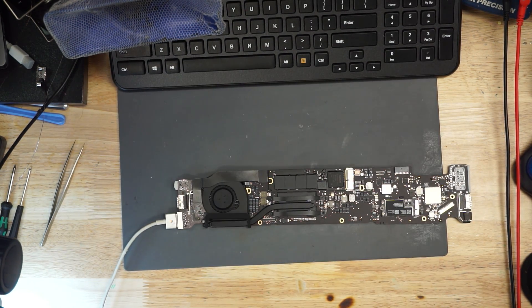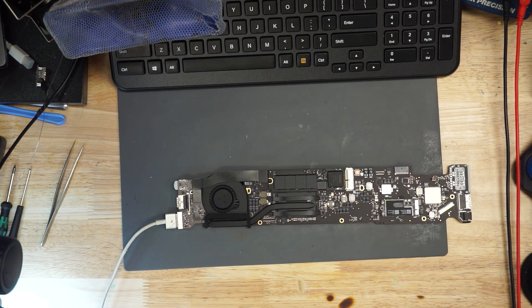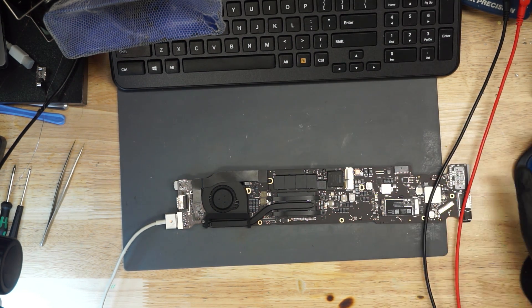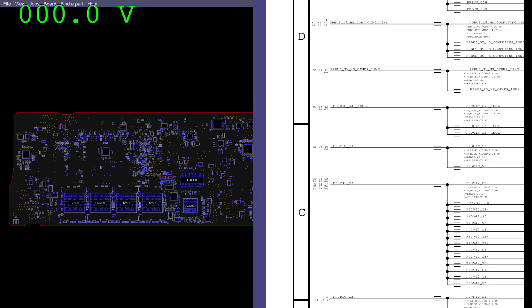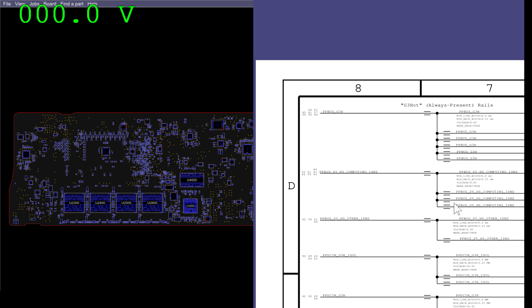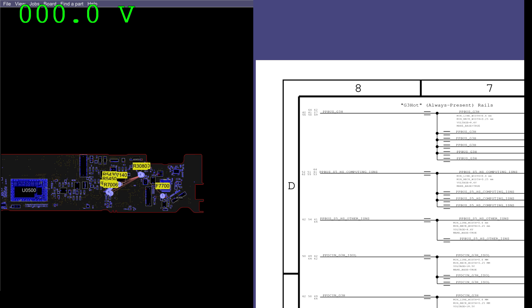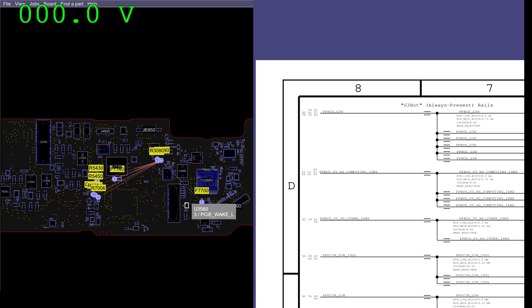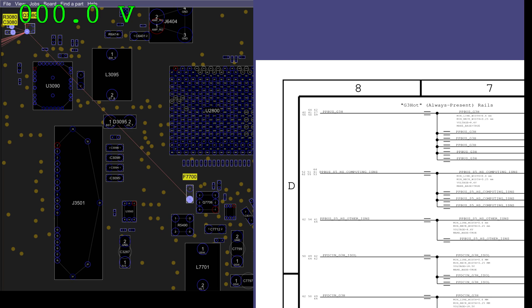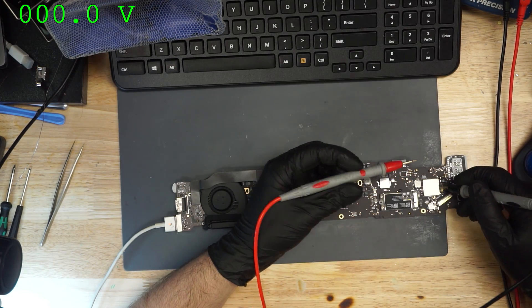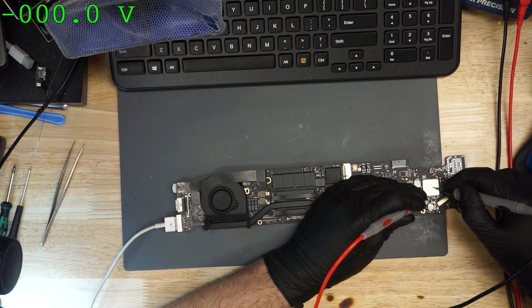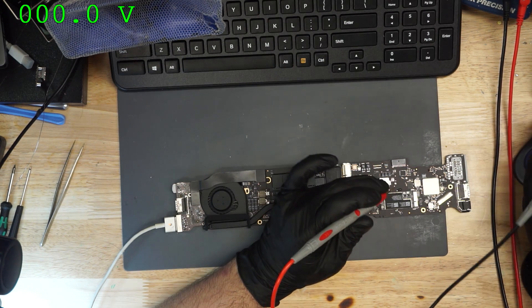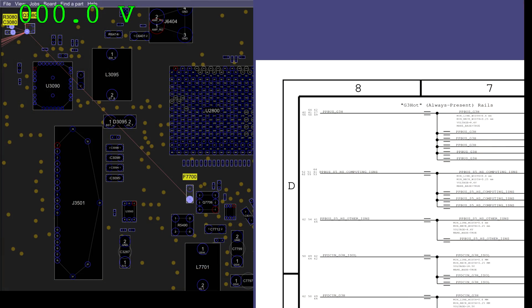Now the MacBook is taking 35 milliamps but not turning on. Let's check the power rails on this MacBook. The first thing we're going to do is go through the list of power rails. Let's check our PP bus. PP bus G3 hot is supposed to be 8.6 volts. If we go to the other side of the board and we check our PP bus, what do we get? 8.6 volts on PP bus. Next rail.